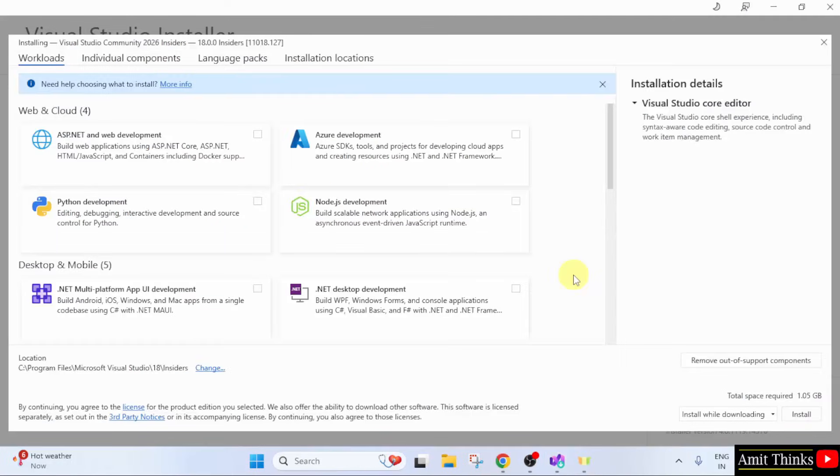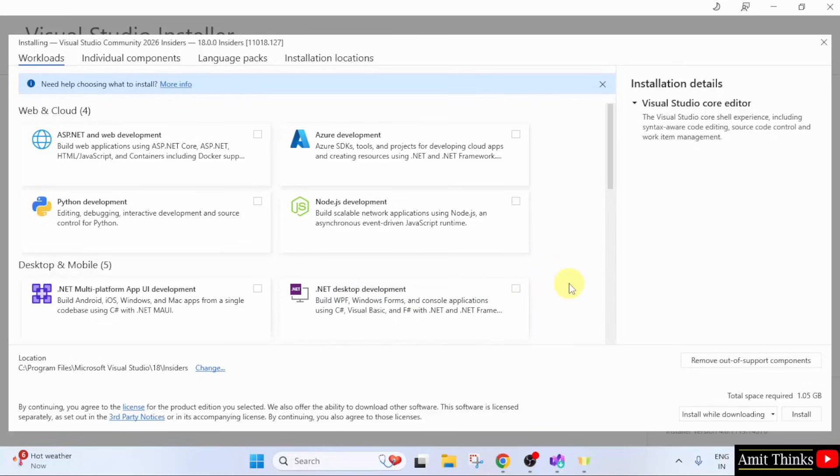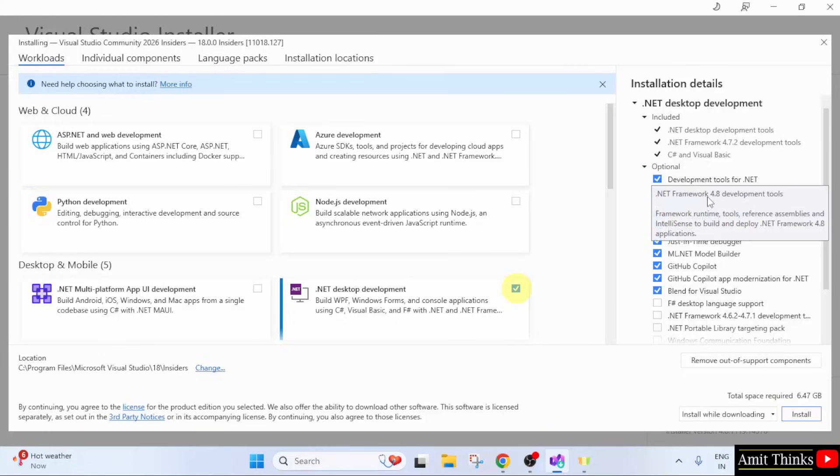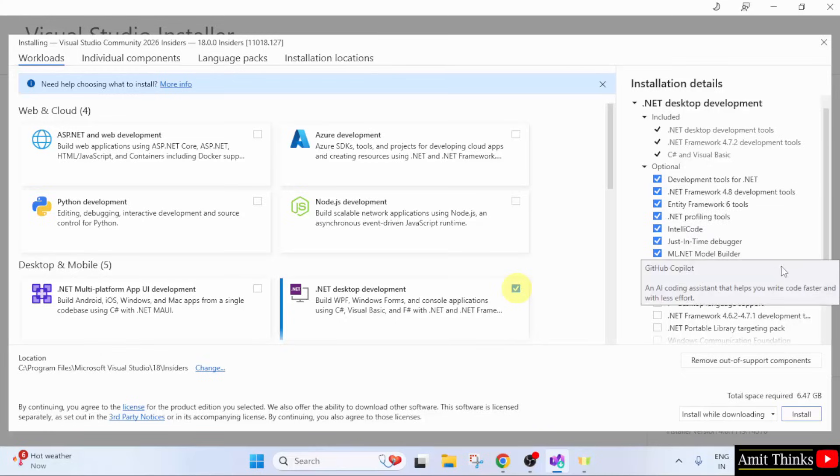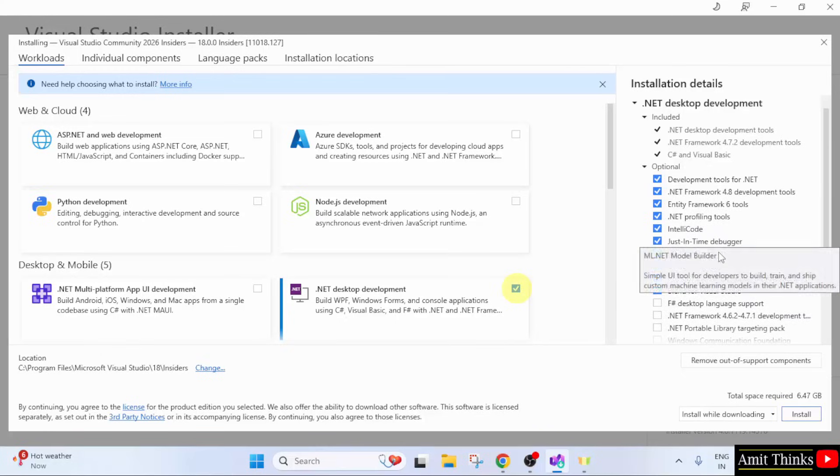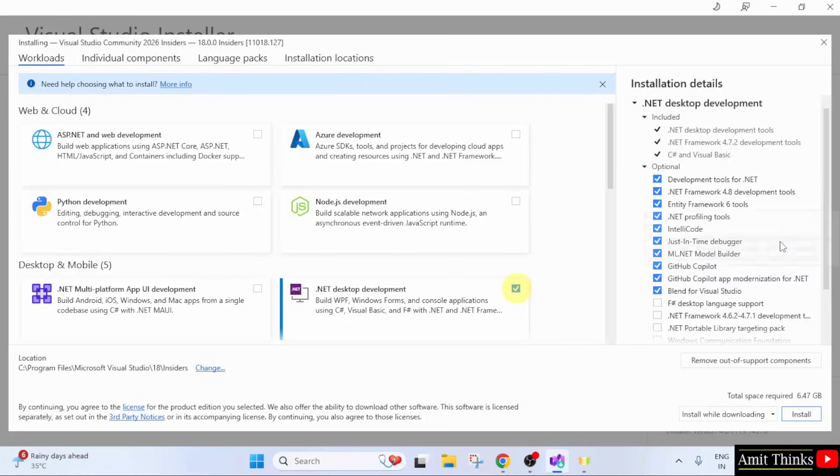So, we have installed Visual Studio. From the workloads, now select .NET desktop development because we are also creating a sample project. After clicking, here you can see this will install the .NET framework. Also, the IntelliCode with debugger.